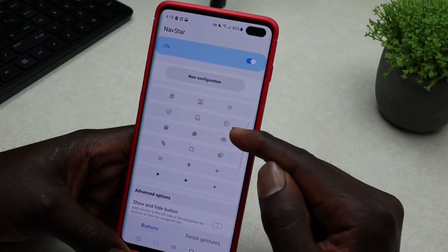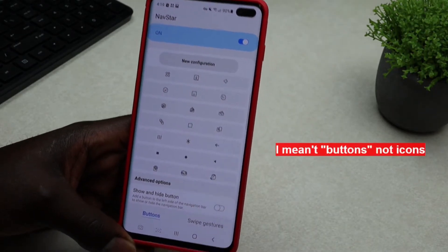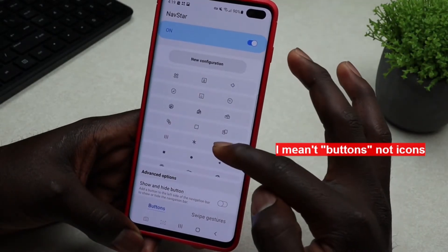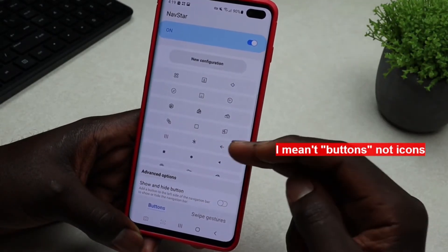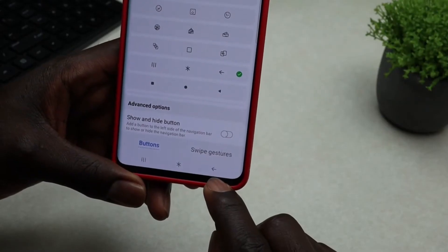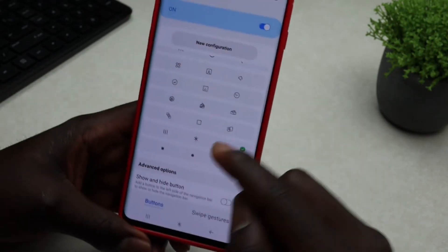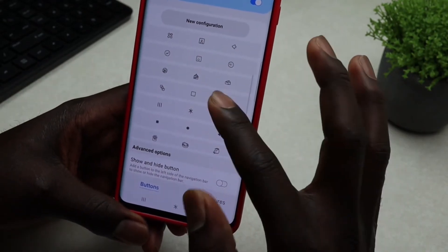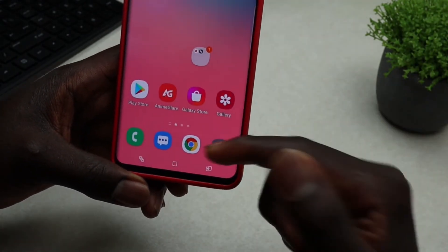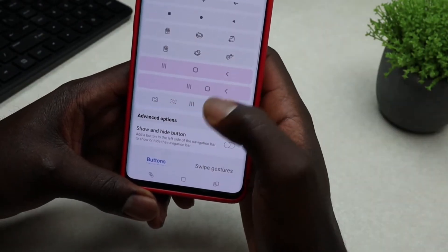Once toggled on, you'll see as many options as you can see right here. You can change the face or the look of any of these icons. Tap on an icon style you like — for example, the back, recents, and home buttons will change accordingly. You can choose different styles until you find one you like.